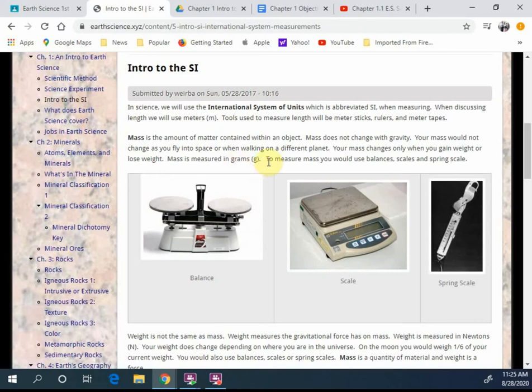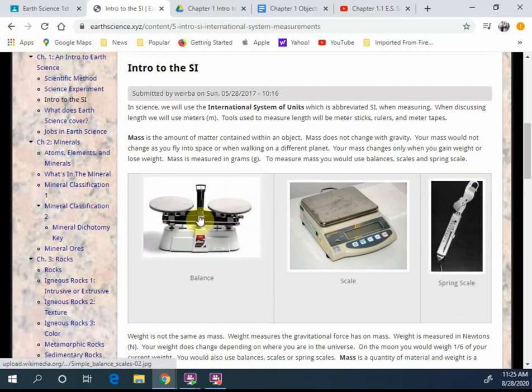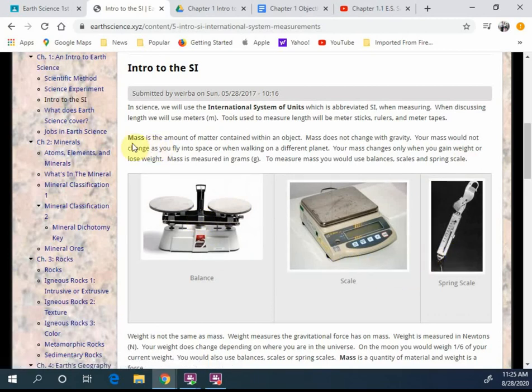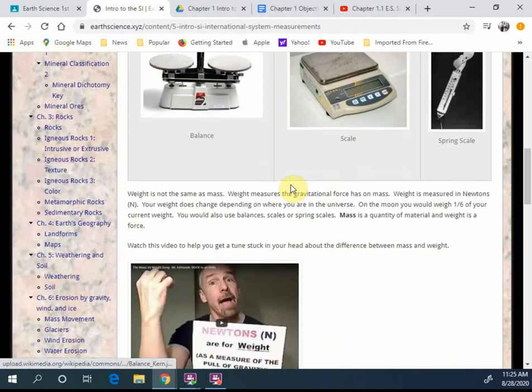Now, to measure mass, you would use balances, scales, and a spring scale, for example. Also shown, correspondingly, with these three pictures. Very important to understand. Mass is the amount of matter contained within an object.